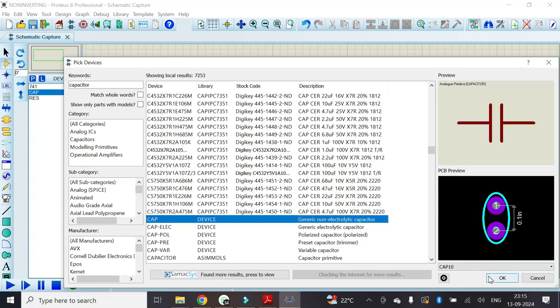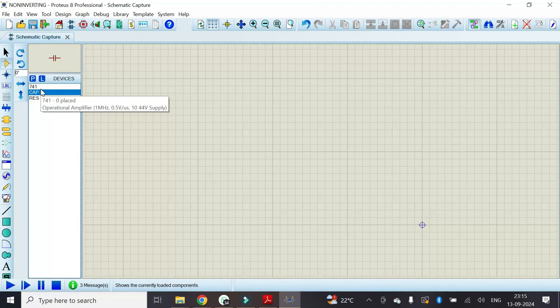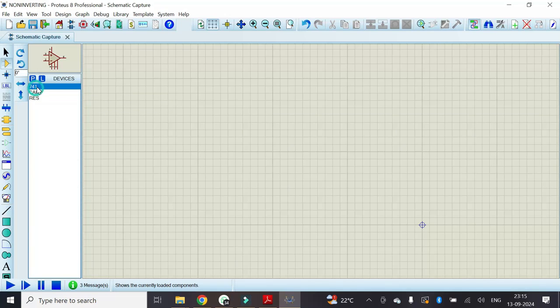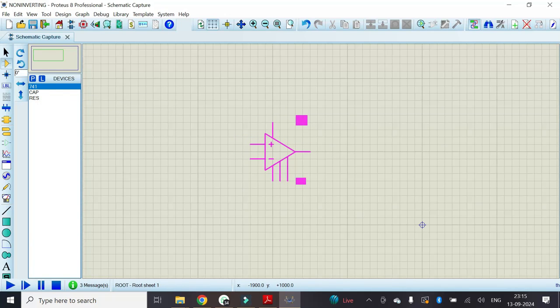Once we select the required components, click on OK. Now in order to construct the active high pass filter, just click on 741 and click here in this workspace.